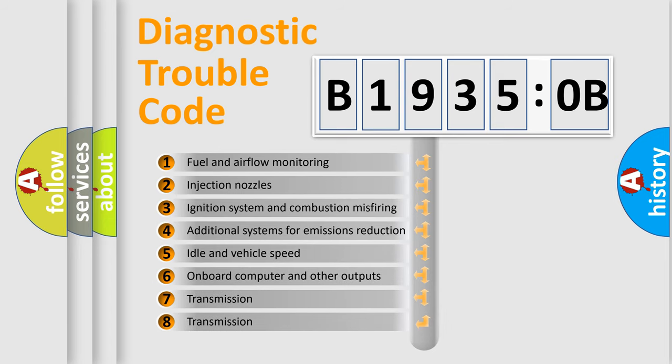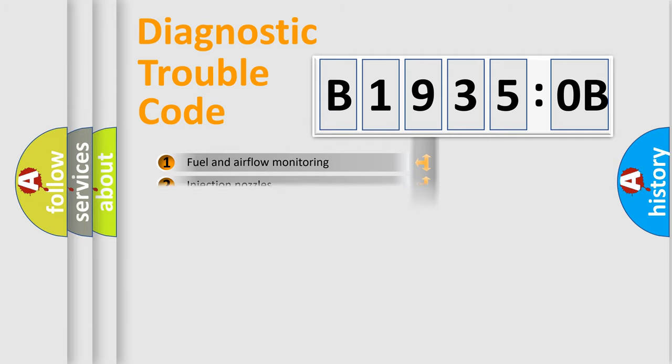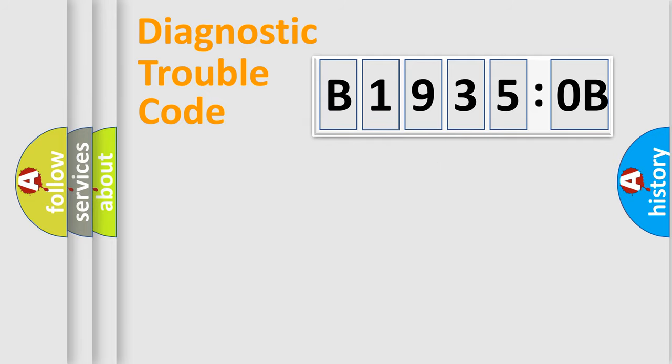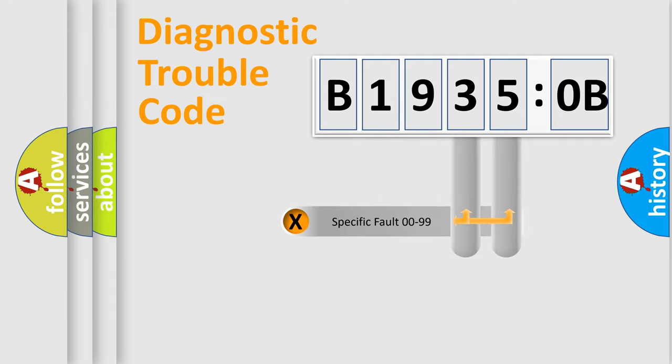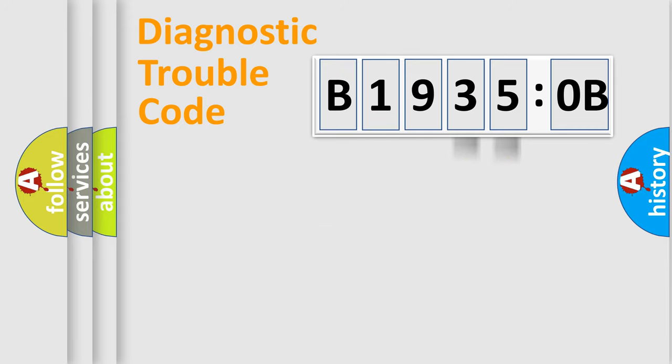The third character specifies a subset of errors. The distribution shown is valid only for the standardized DTC code. Only the last two characters define the specific fault of the group.